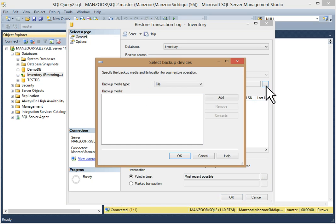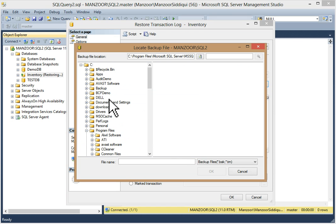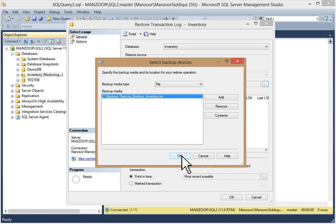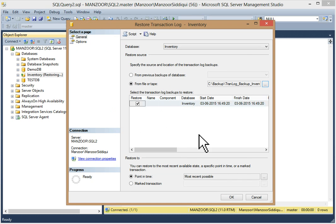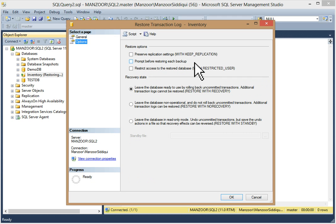Click on the inventory (Restoring) entry, right-click, go to Tasks > Restore, click on 'Transaction Log.' Select 'From file or tape,' click Browse, click the Add button, go to your backup path, select the transaction log backup, and click OK. You have now selected your file. By default, point-in-time restore is selected. Go to Options.